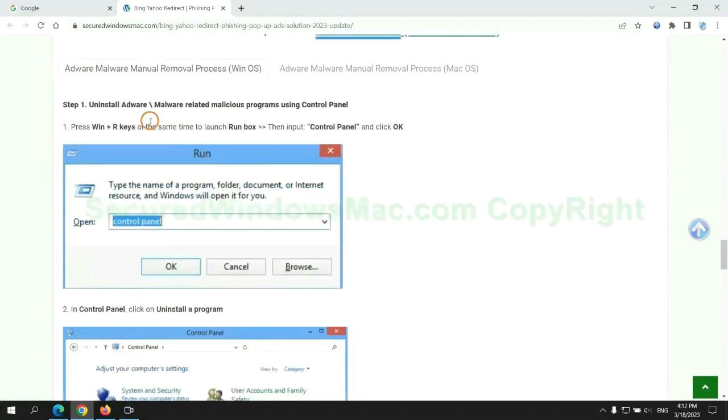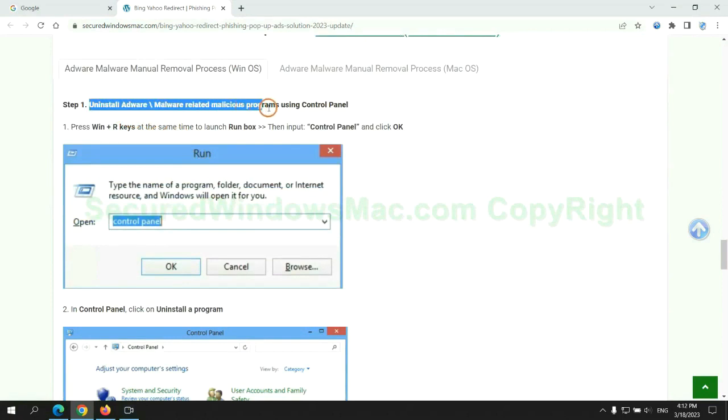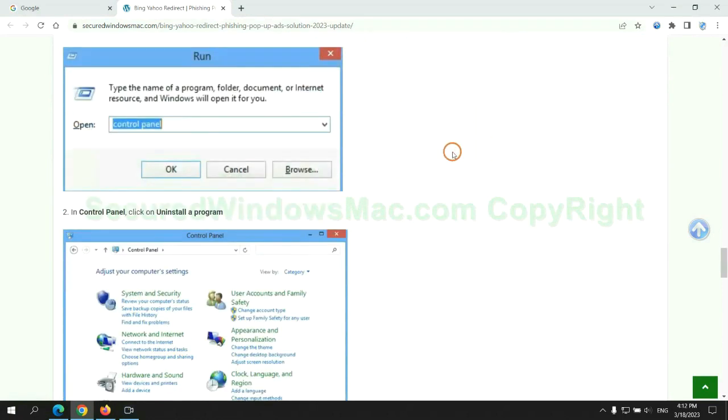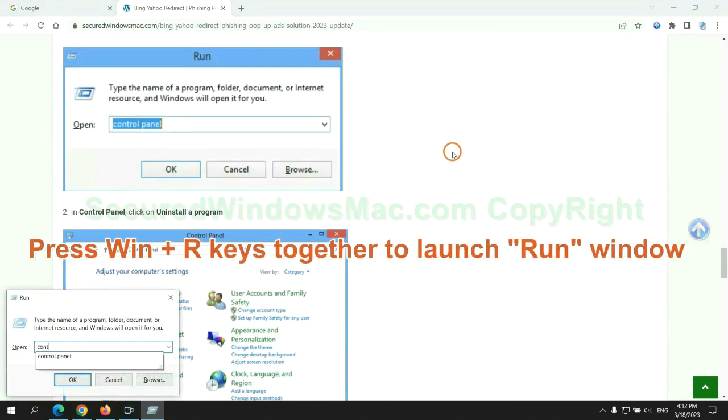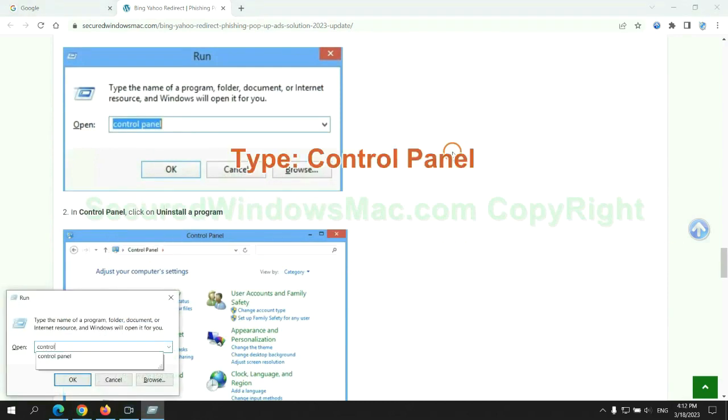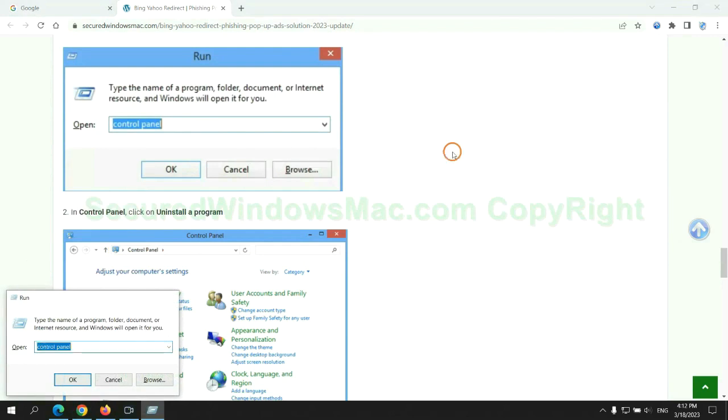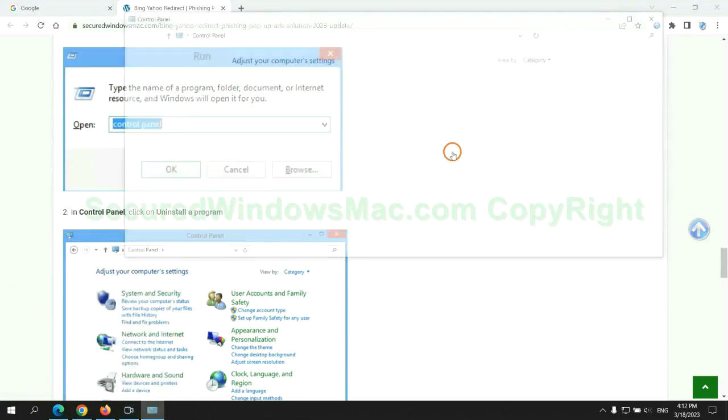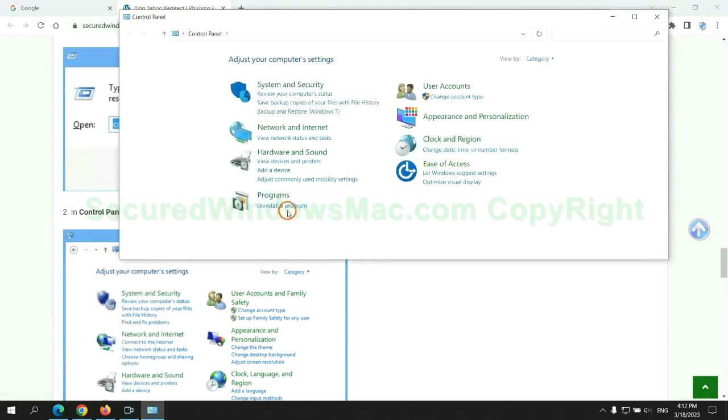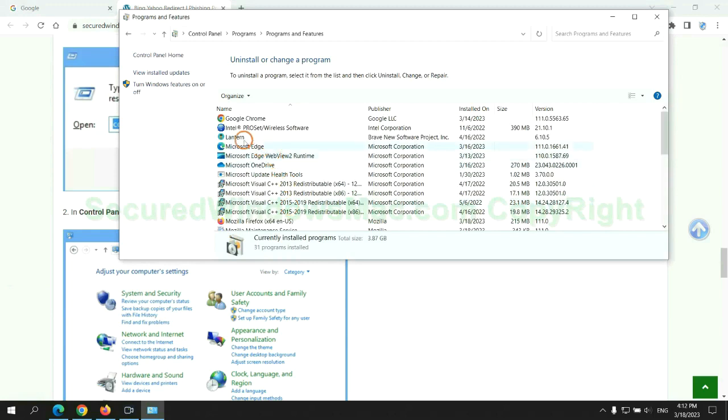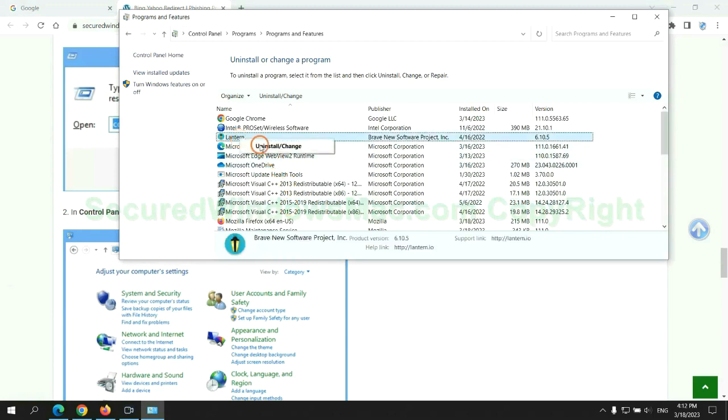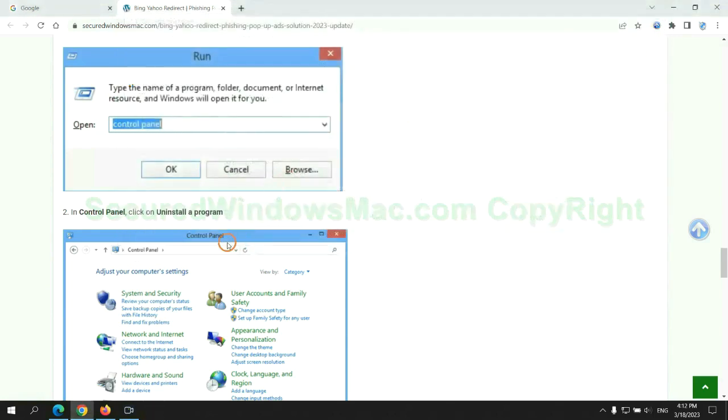First step, uninstall malicious programs related with virus. Press Win plus R keys together to launch run window. Type control panel. Click uninstall a program. Right click on malware and click uninstall.